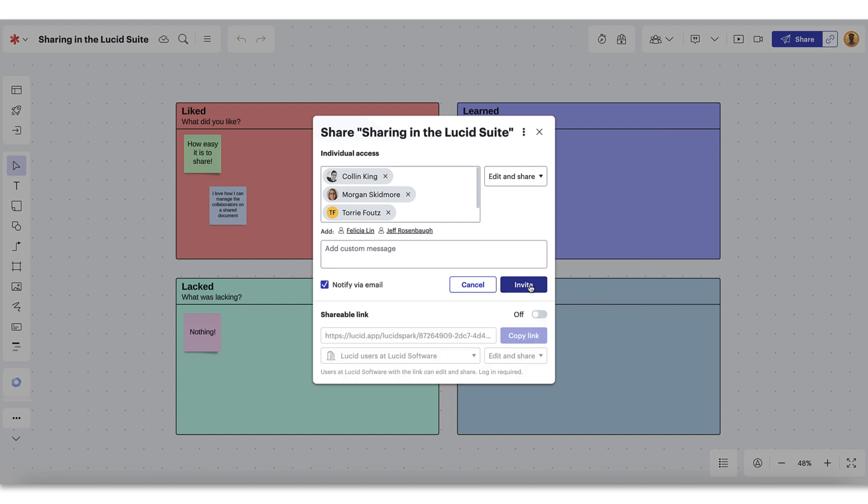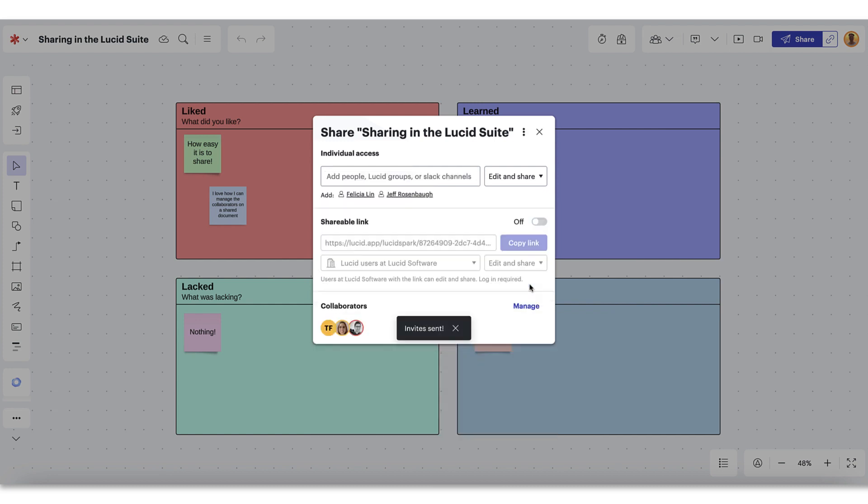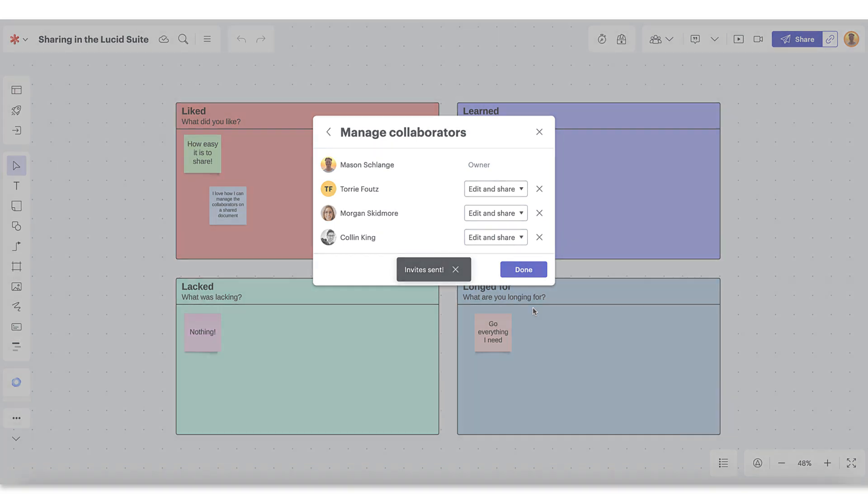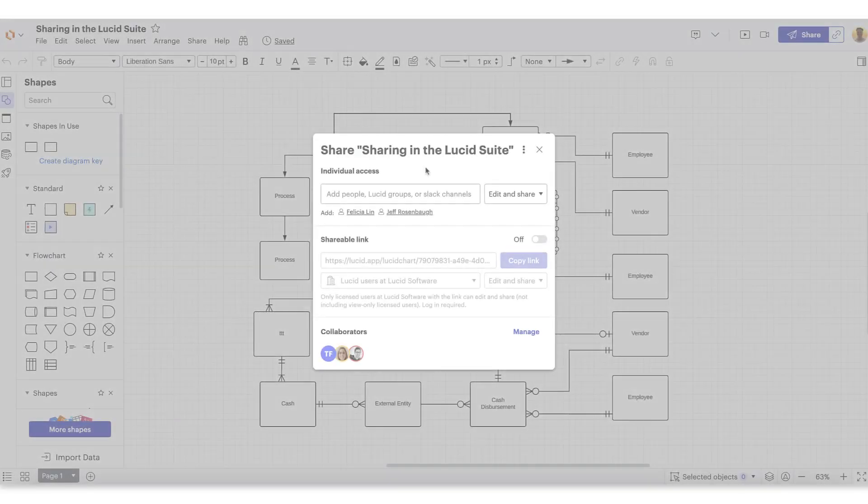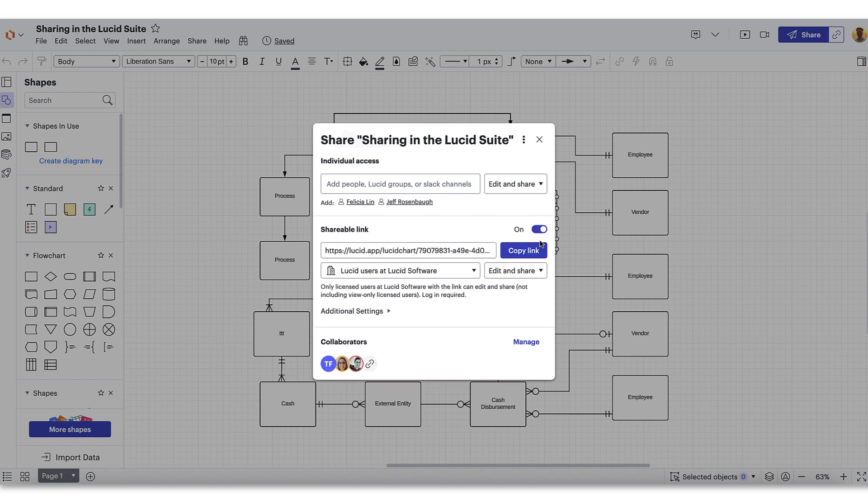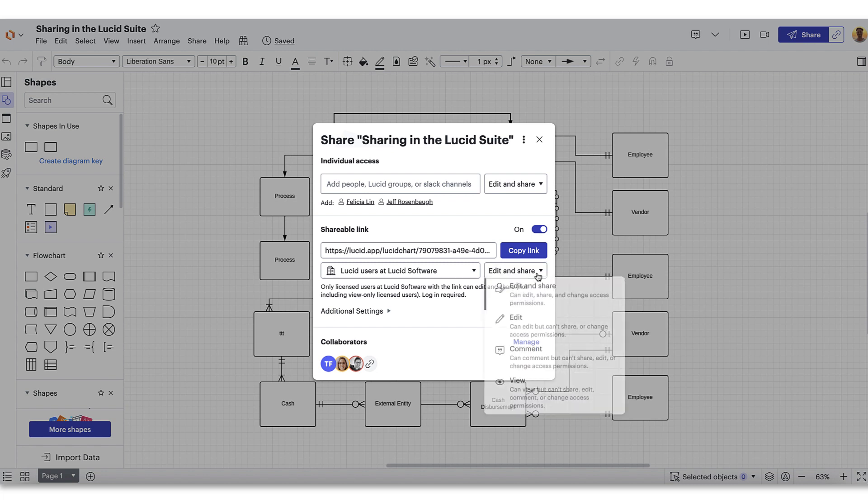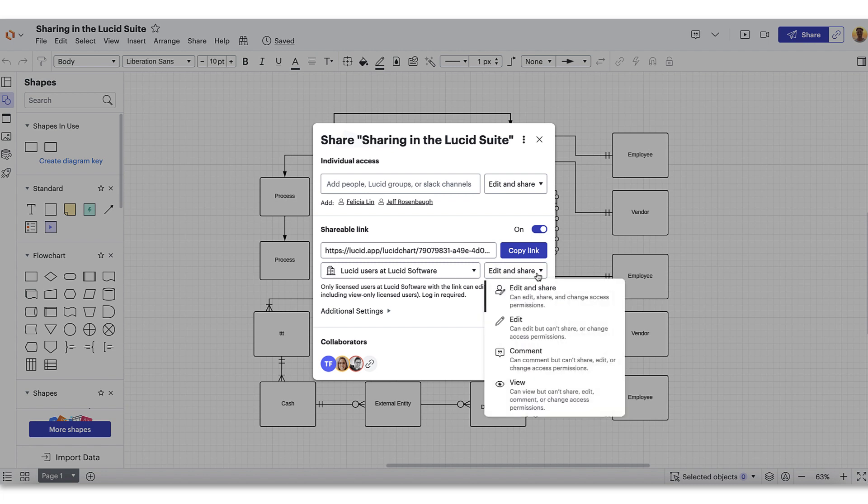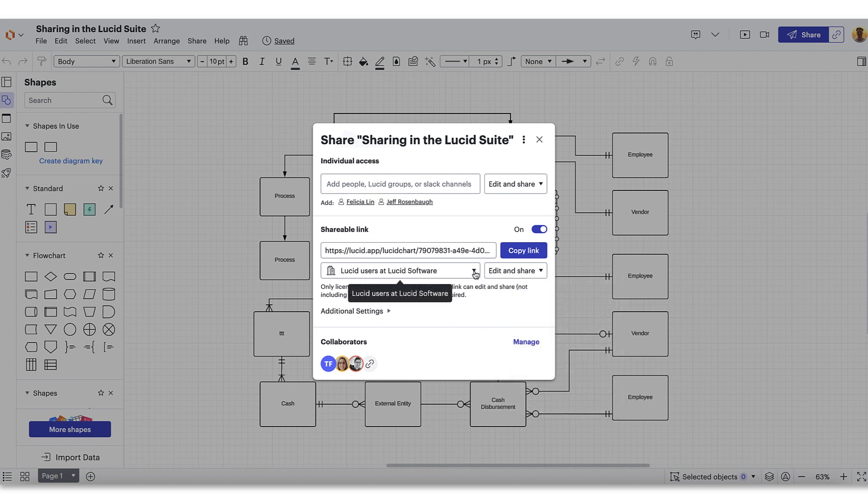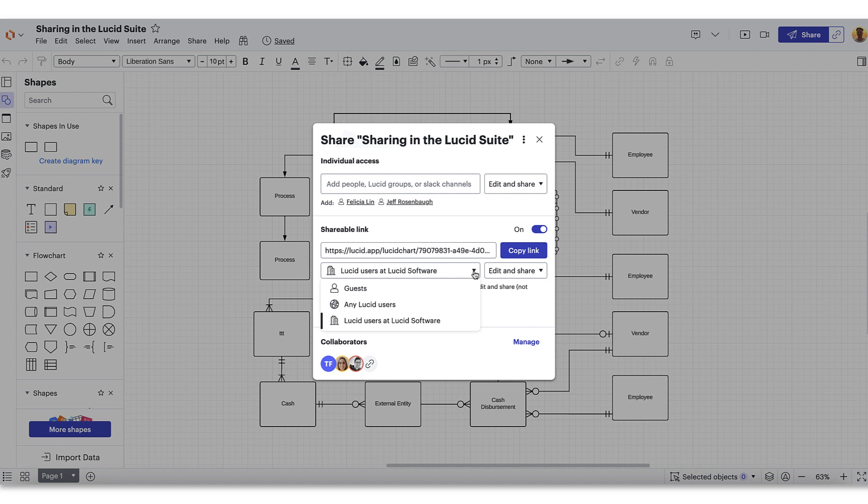You can also edit the permissions of any user or group through the manage collaborators tab. One of my favorite ways to quickly share a document with a teammate is by creating a shareable link. You'll be able to see the option to toggle on the shareable link. Once toggled on, you can set permissions as we just discussed. However, since anyone with this link can access your document, we've provided additional security controls by allowing you to set the types of users who can access the link.